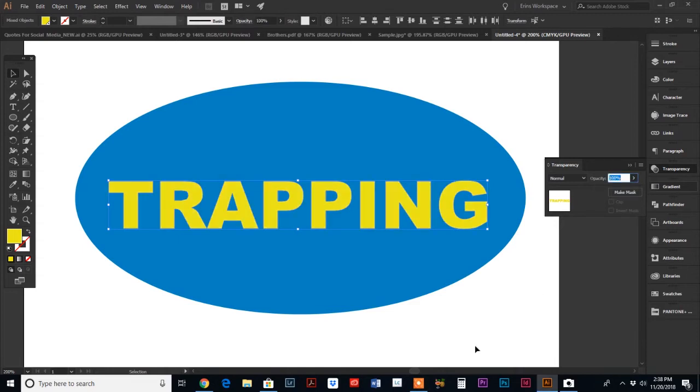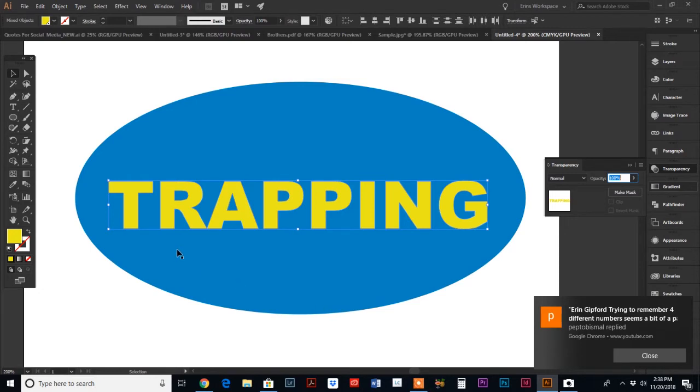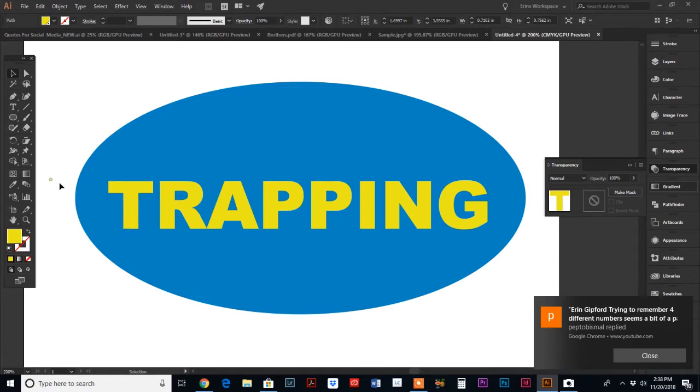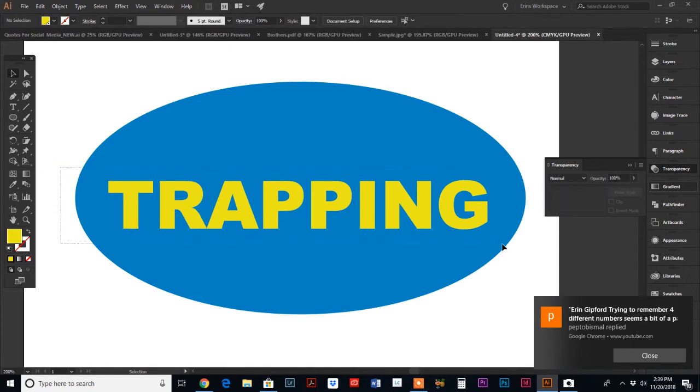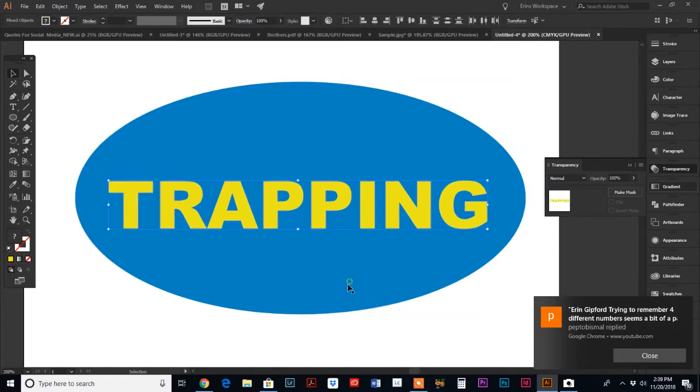As designers, as silk screen designers, as pad print designers, any type of silk screening, what we need to do is apply trap to our designs so that we're not printing colors over colors. So I have this blue oval and I have yellow text.